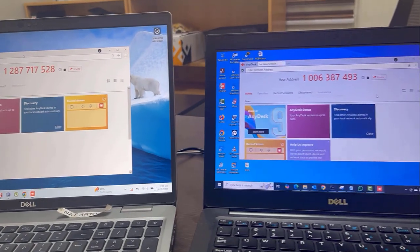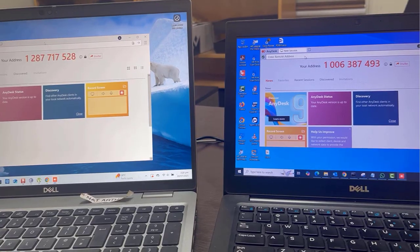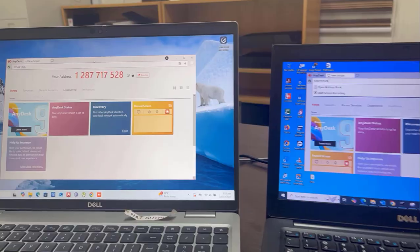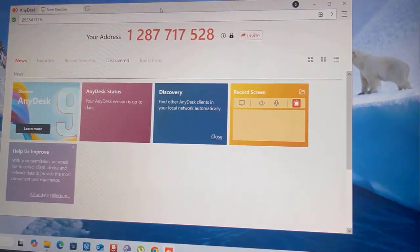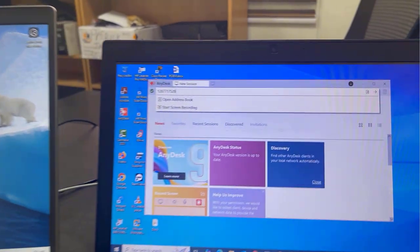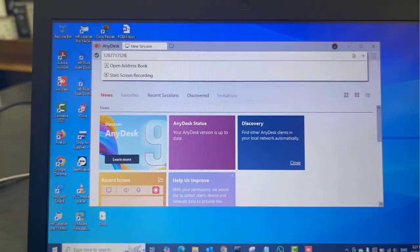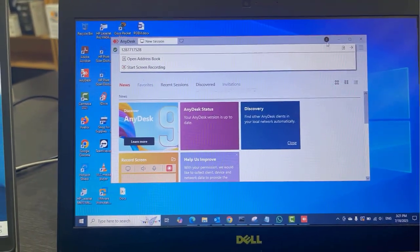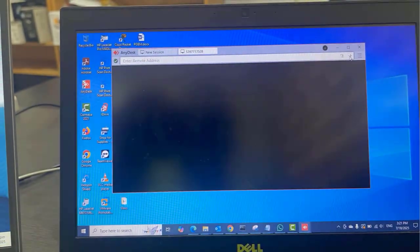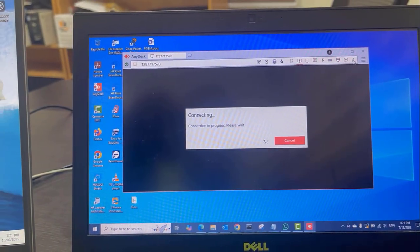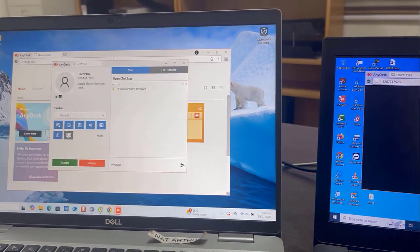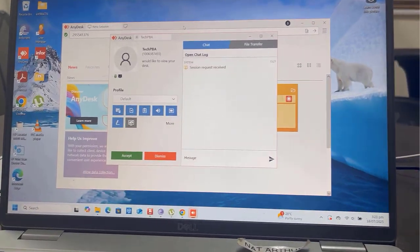Open AnyDesk on both machines, and then I will type the address on the remote PC into the AnyDesk on the Windows 10 PC. Click on the connect button, and you would immediately notice on the remote PC the session request pop-up window.